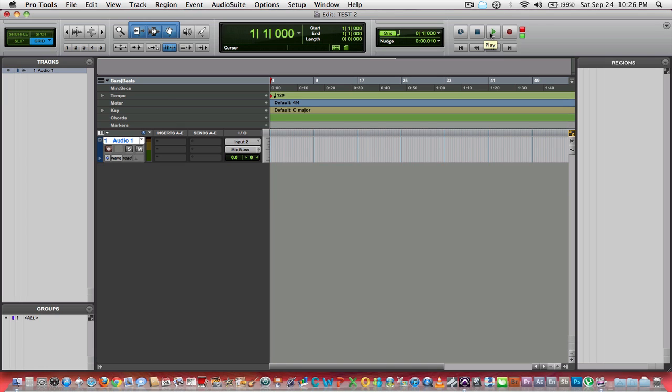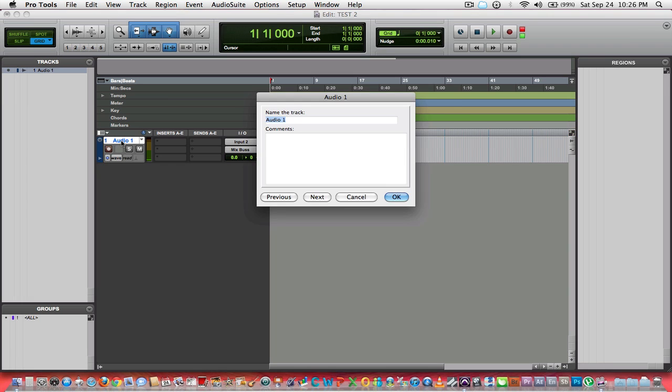I do recommend before you record anything, if you've got a track, double click on it and name it. Let's say I want to record a bass.